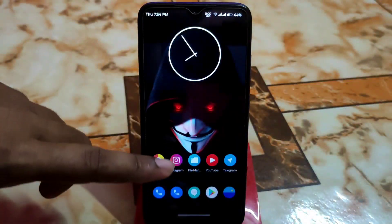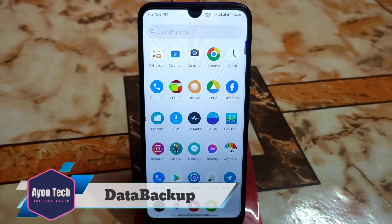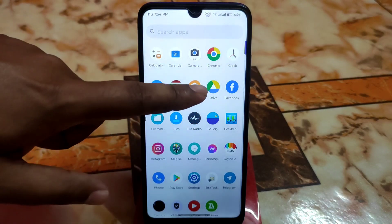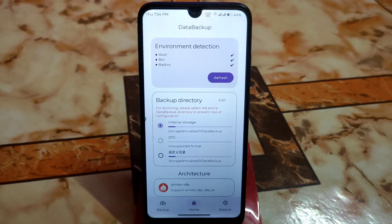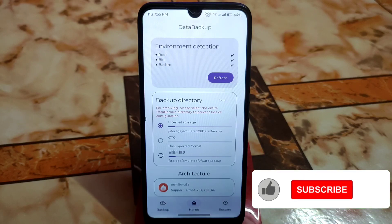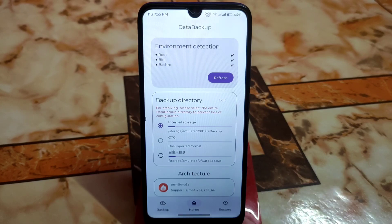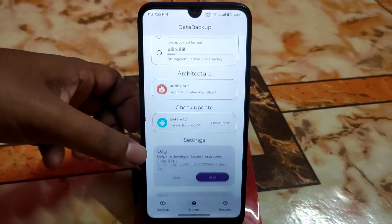You already know about some backup applications like Migrate and Swift Backup, which help take backup of internal storage, external storage, and app data. I already made videos on those. Today I will introduce you to the Data Backup app, which is newly launched. Maybe few people know about it, but this UI is really great, very handy, and looks very simple so that everybody can use it easily.